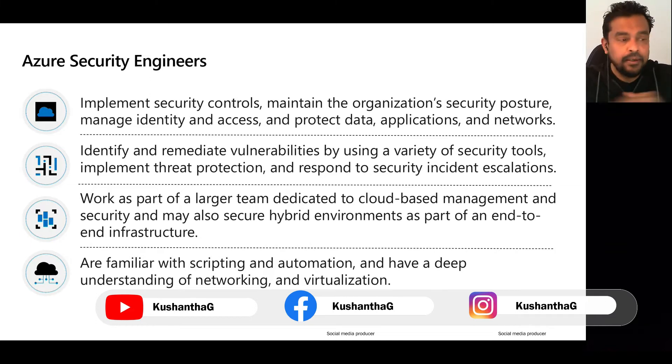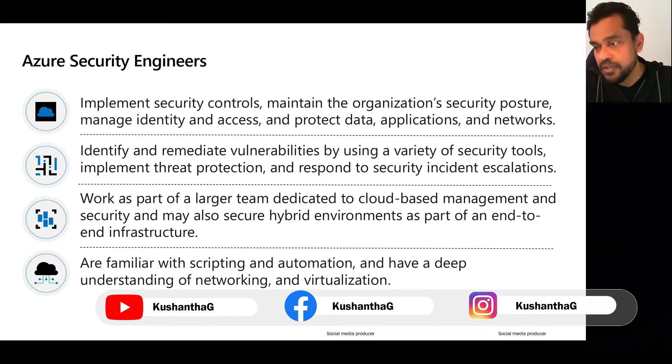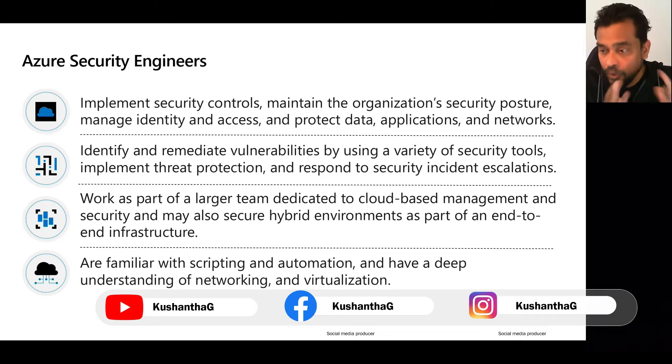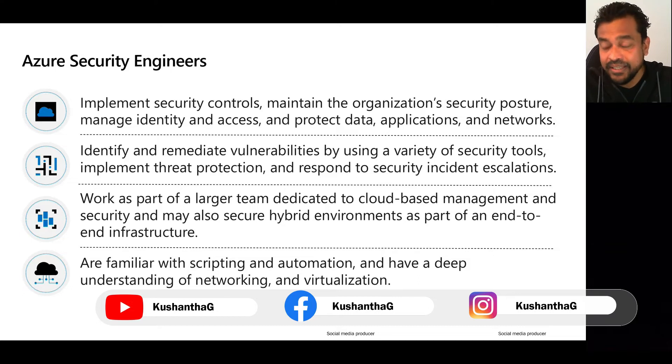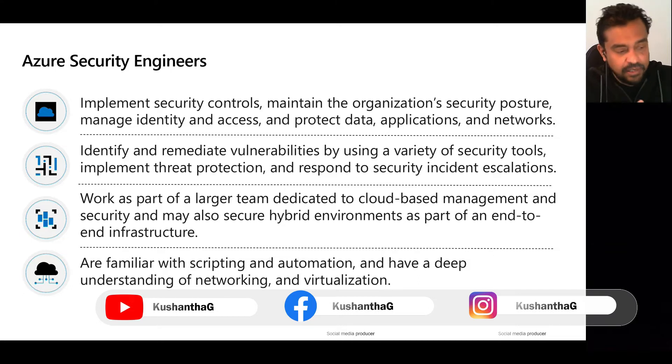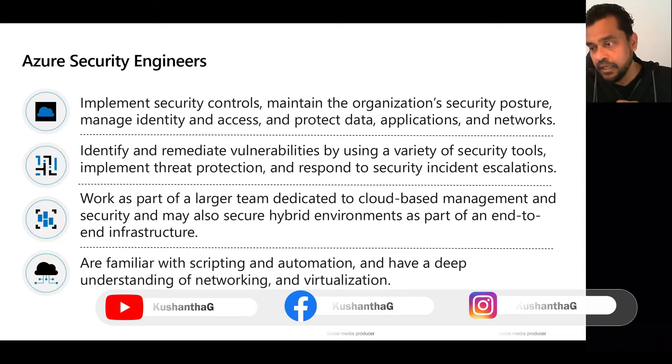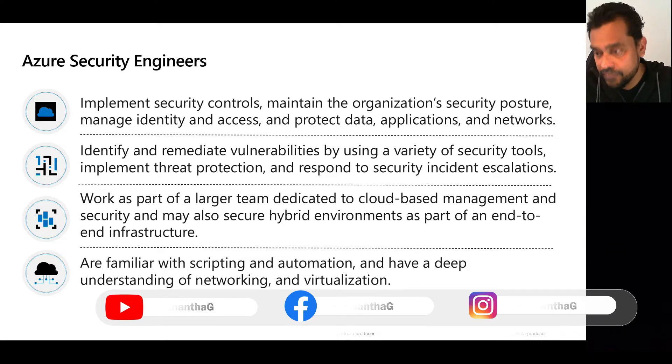But before that, the only Microsoft courses available in terms of security were AZ-500 and MS-500.